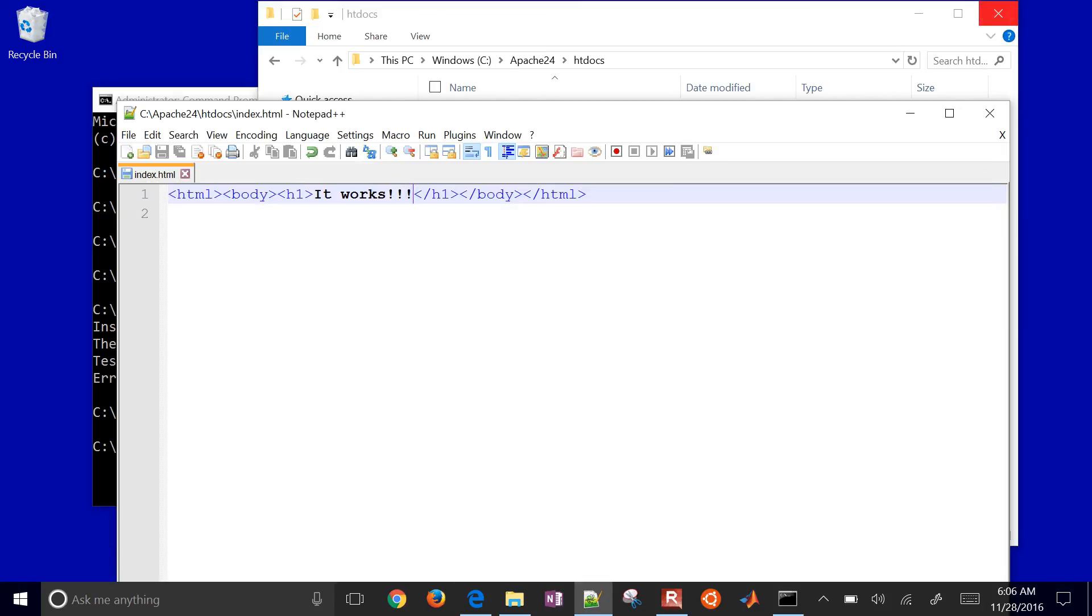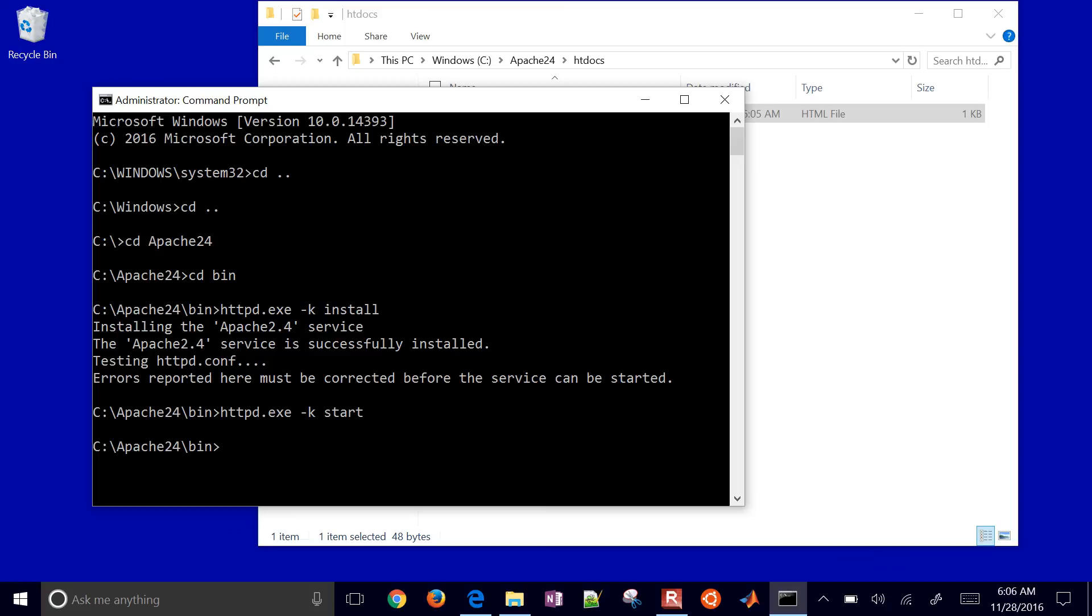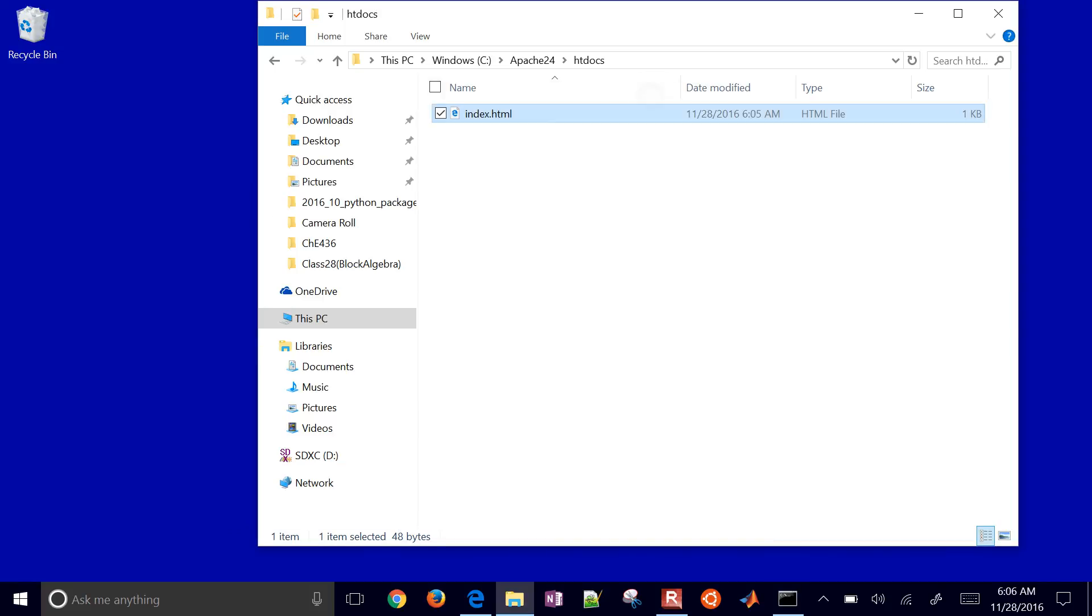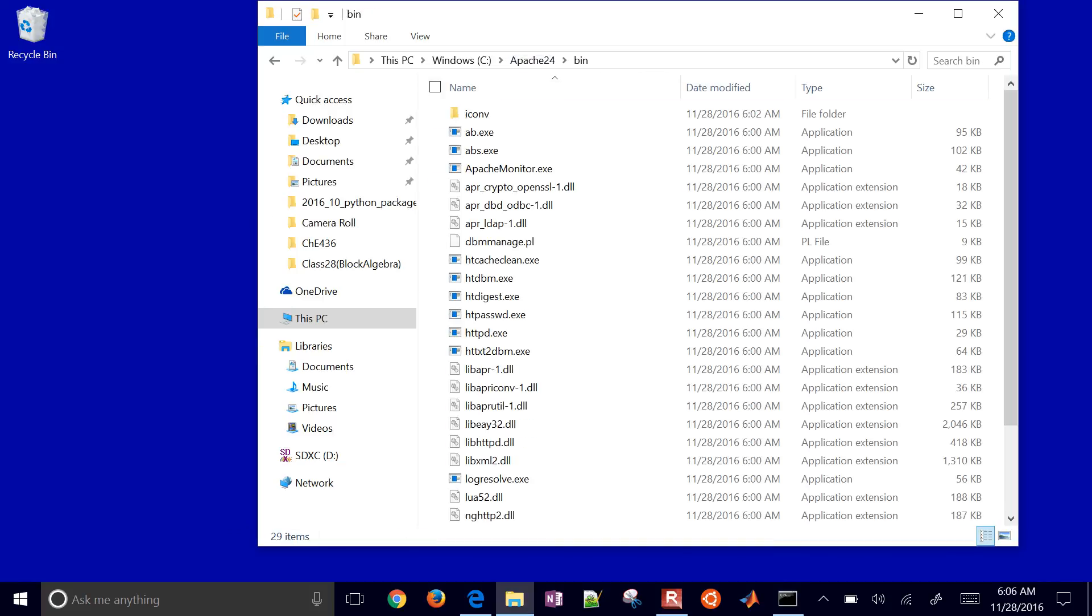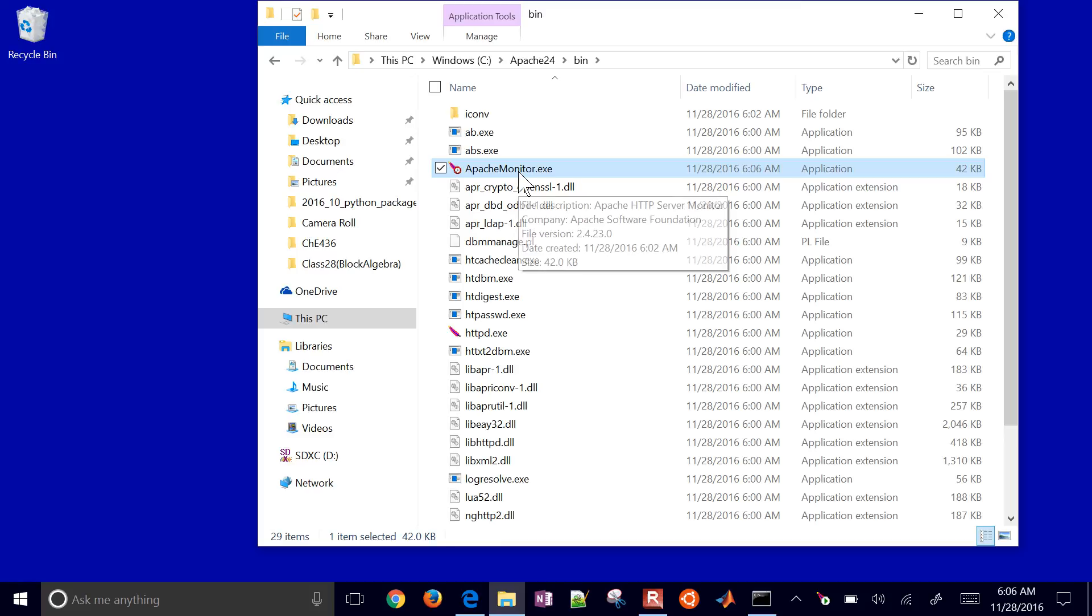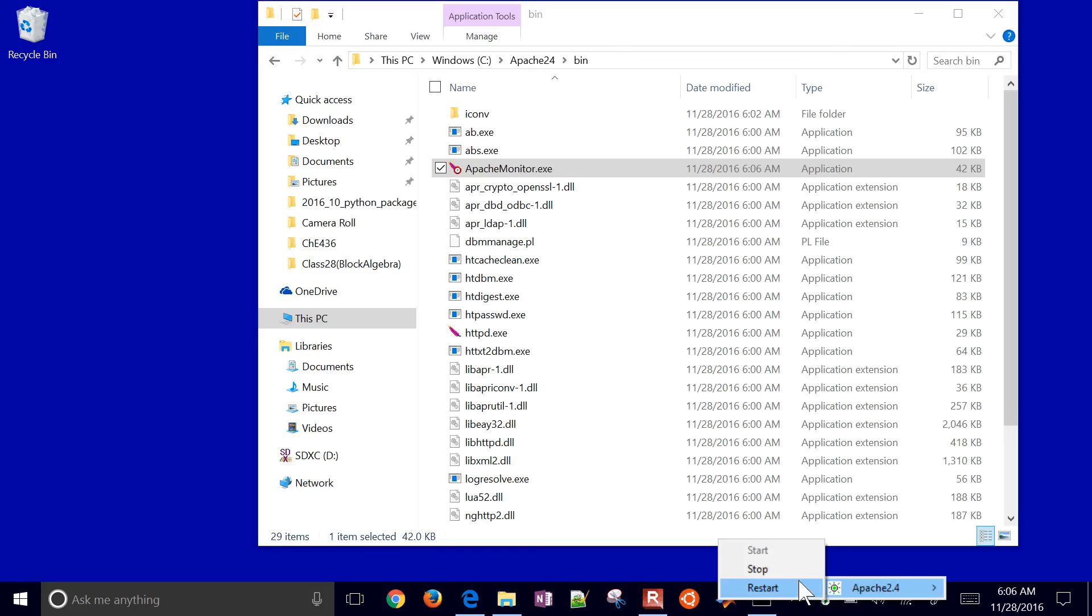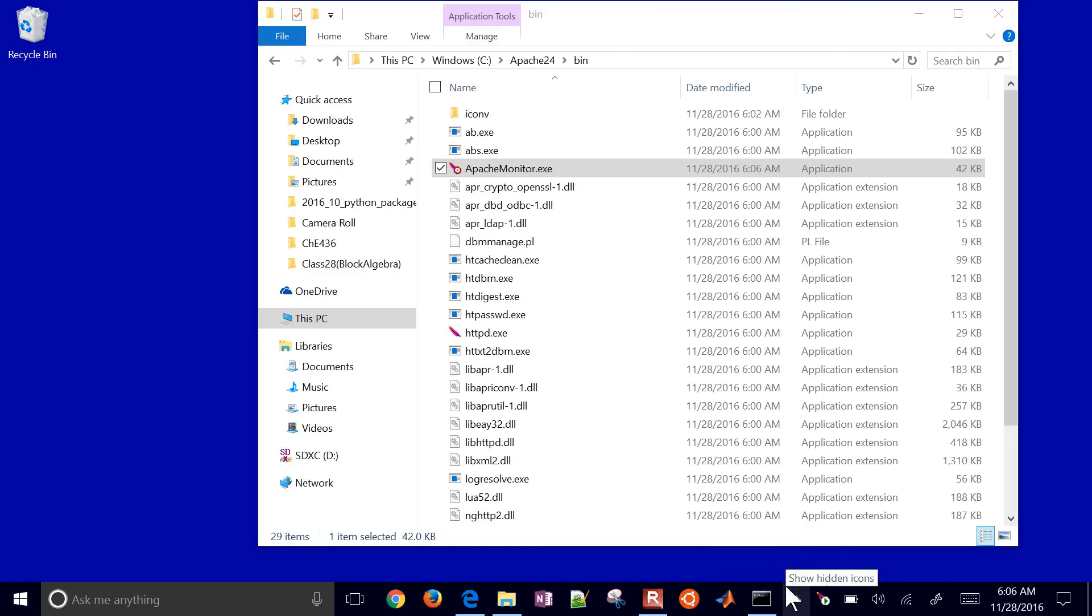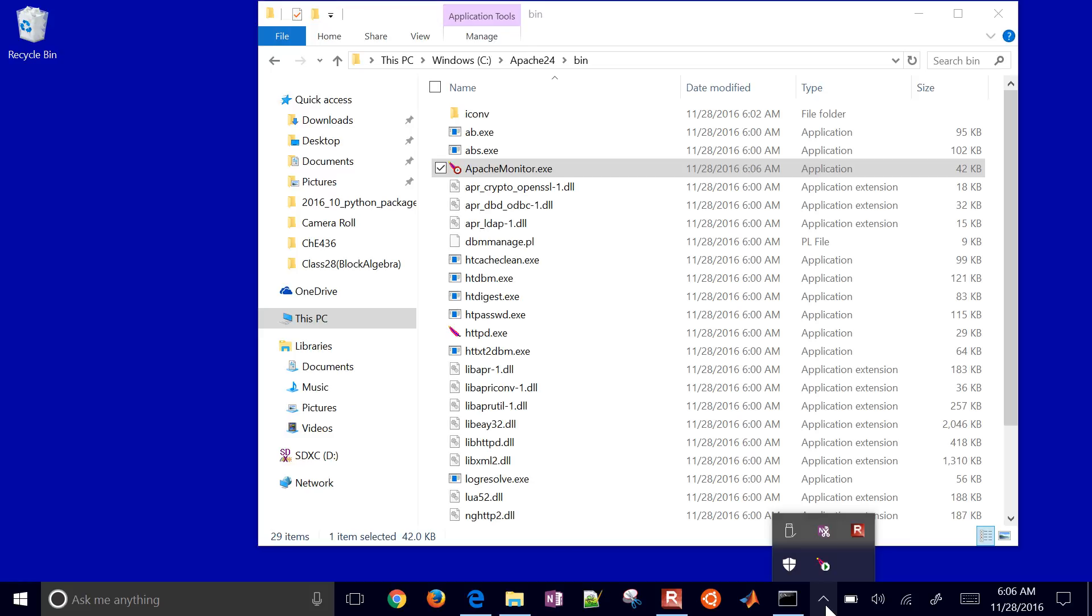The other thing I'll show you - if you don't want to work with the command line to start or stop that, you can also come back into this bin directory and start the Apache monitor. Then you can start or stop or restart, for example. It'll ask you for administrative privileges if you're going to start or stop it.